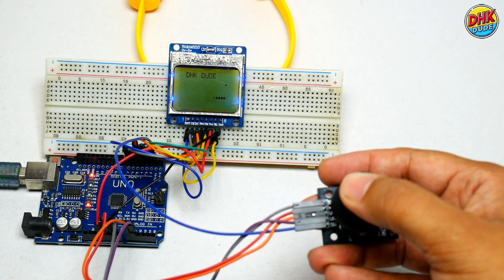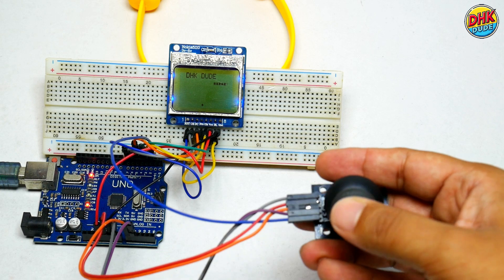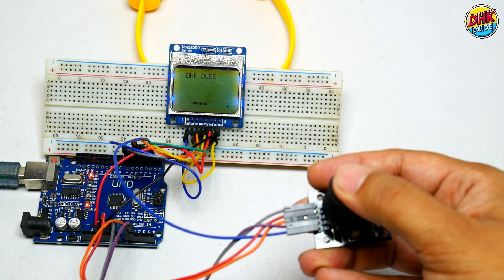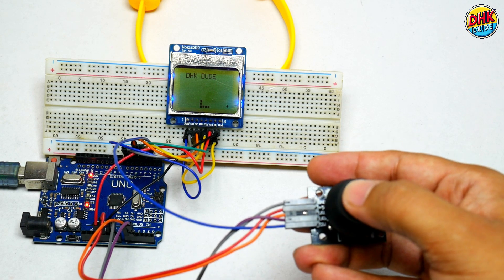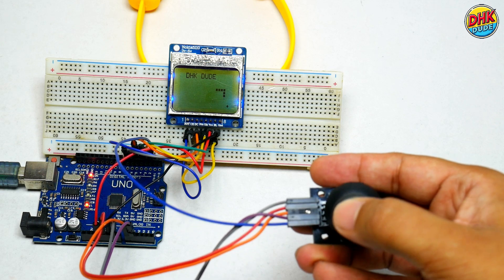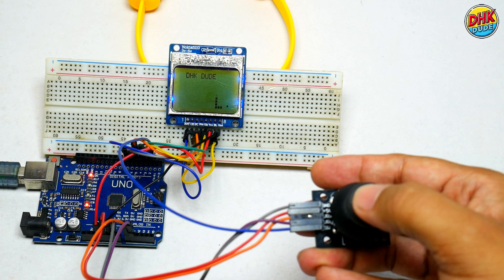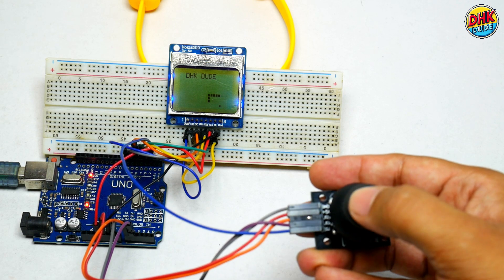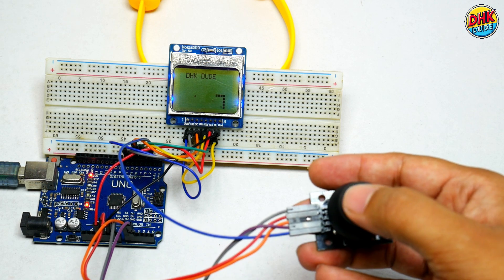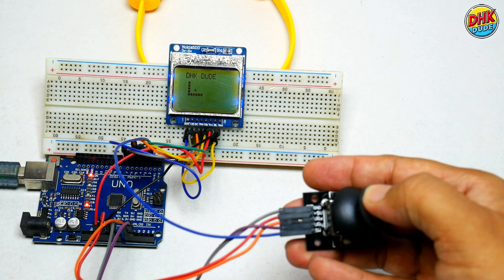What if I told you this $5 Nokia display could bring back the iconic snake game with a twist? Watch as I turn this retro screen and a joystick into a pocket-sized arcade. Stick around to build it yourself and relive the nostalgia.